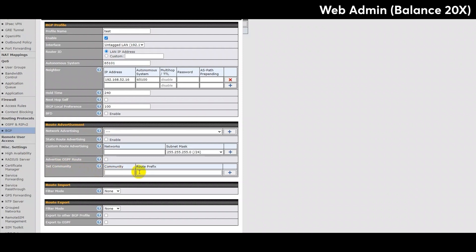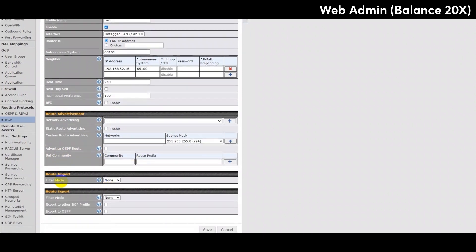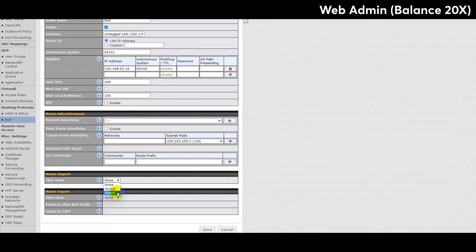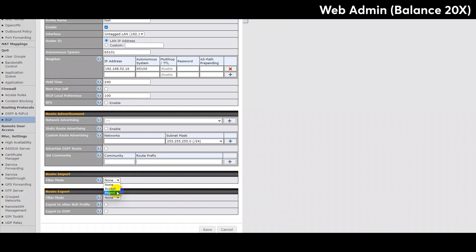The next section on this page is for route import. Here you have the option to filter networks. For this configuration there are four options. You can select none, accept, reject or exact match. By selecting none, then no networks will be filtered. By selecting accept, listed networks will be accepted. If you select reject, then listed networks will be rejected. Finally, if you select exact match, then only routes with the same networks and subnet masks will be filtered. Otherwise routes within the network and subnets will be filtered. The final section in the BGP configuration is for route export.